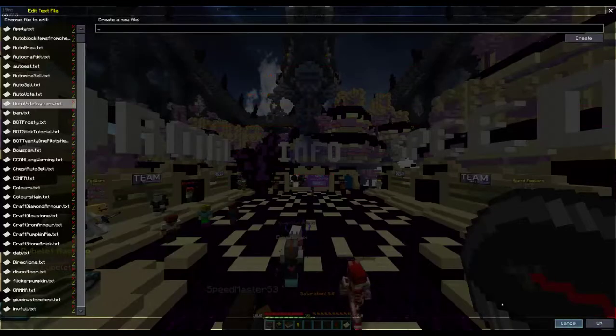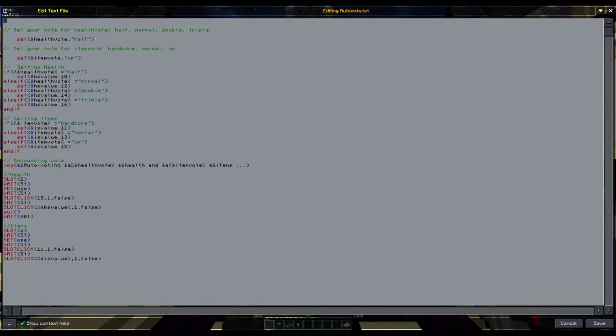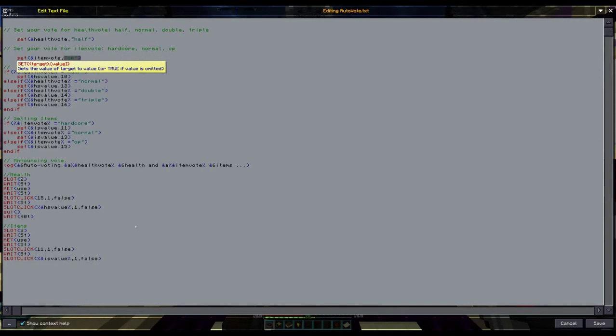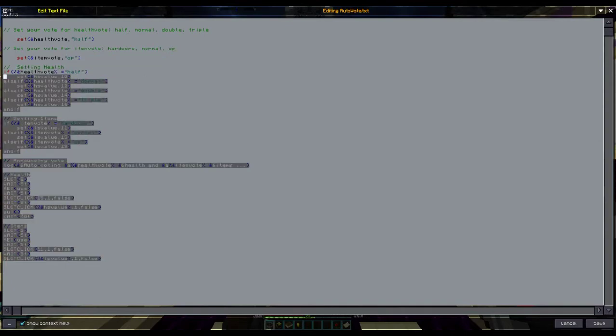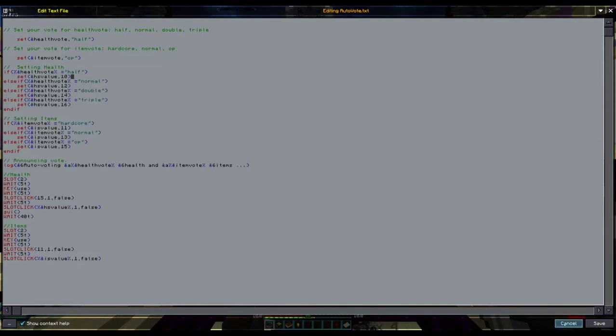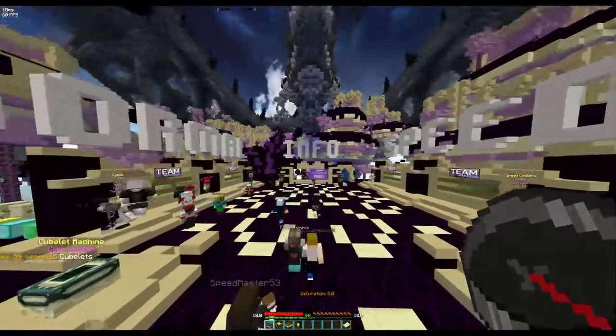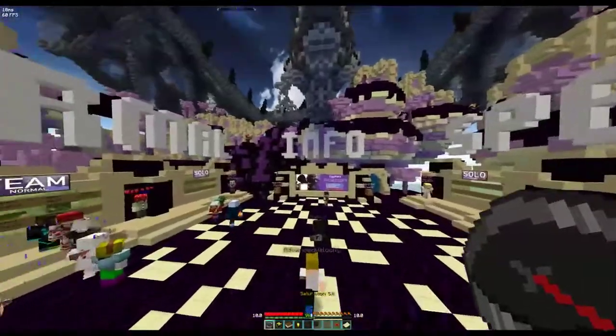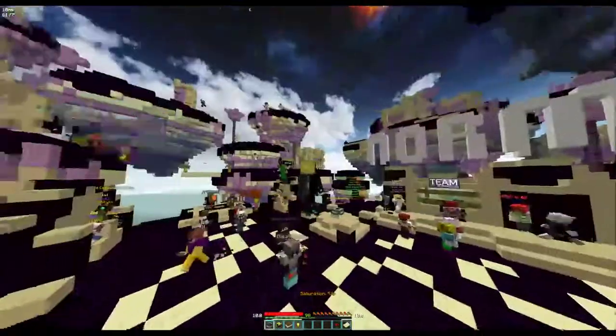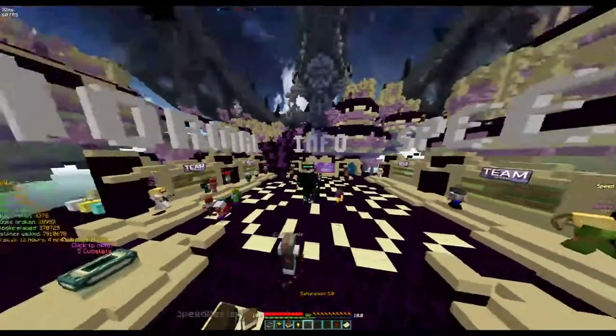And for the Egg Wars mode, you have half or OP. Don't worry, there's nothing to worry about. That just works. And yeah, that's absolutely everything.